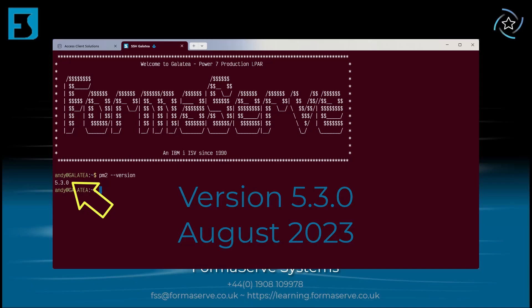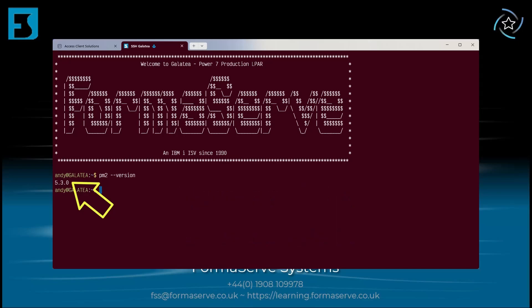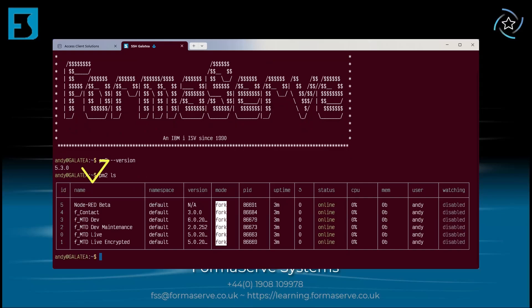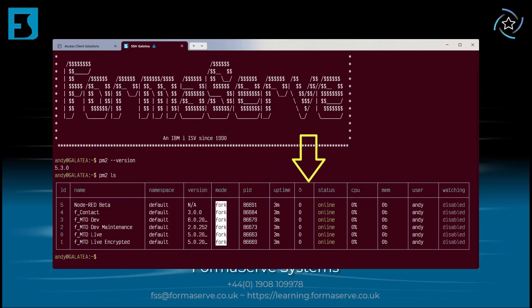Let me move on to monitoring. One of the most popular commands with PM2 is the list command. This will show the status of your PM2 applications. PM2 ls or PM2 list - both are the same. Here we can see on my box we've got half a dozen or so applications that are up and running. Here you can see their name, their version, how many days or minutes these applications have been running, their status, etc.